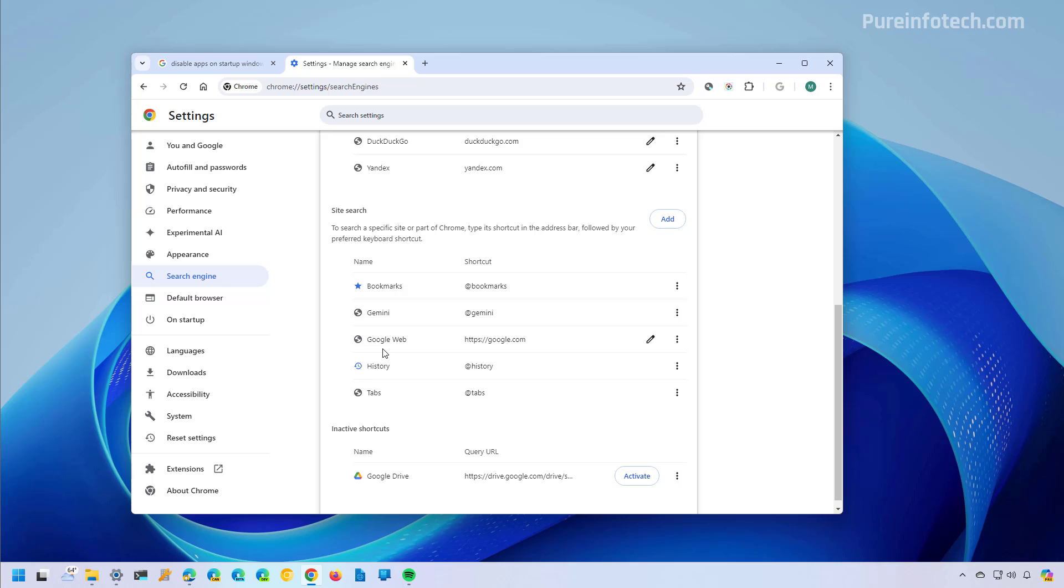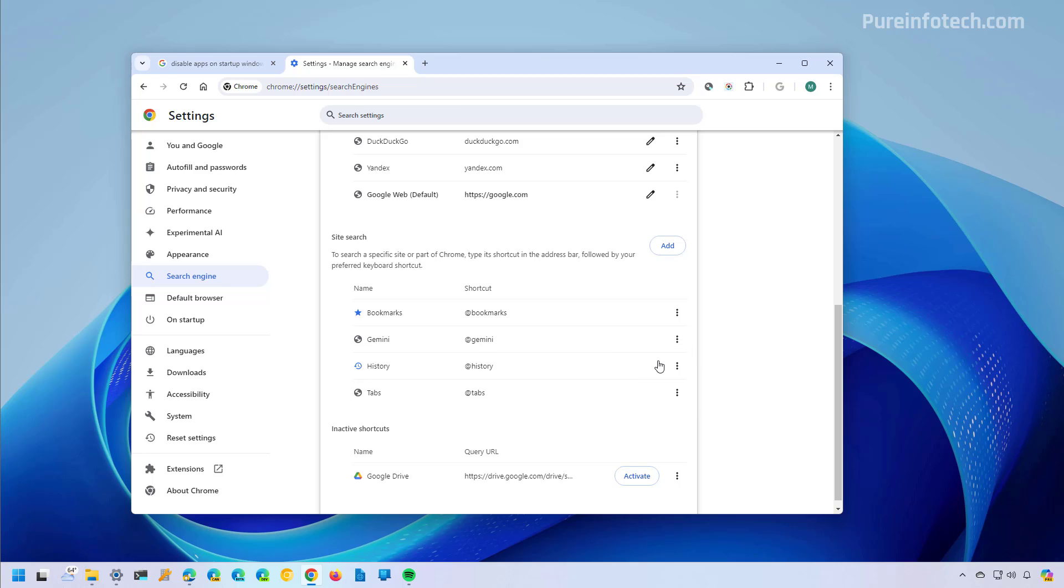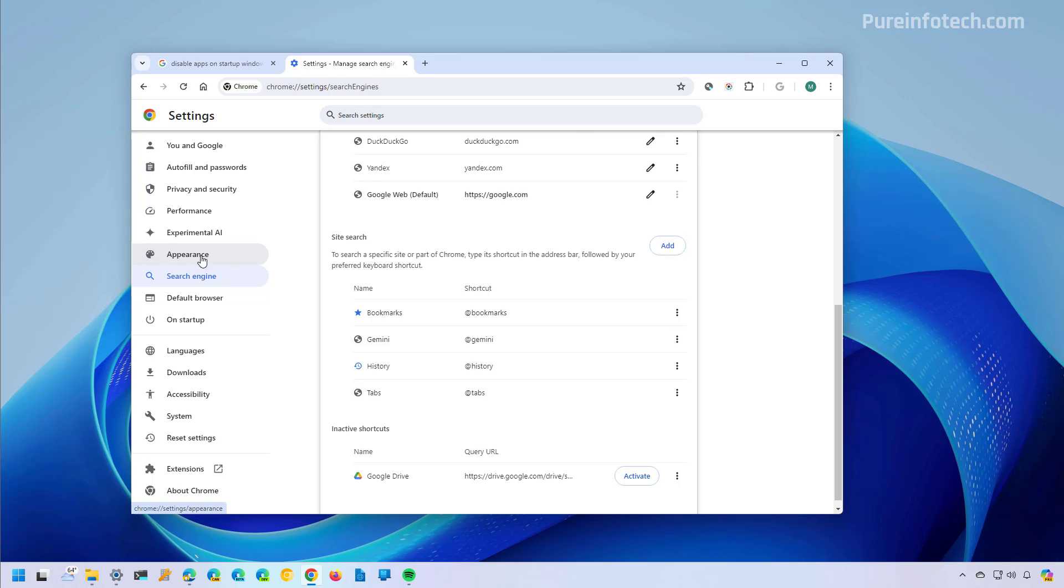Now we're going to have a site search item right here. And then we'll just need to open the menu and make it the default. This is optional, but you can also go to appearance and make sure to turn on the show home button.